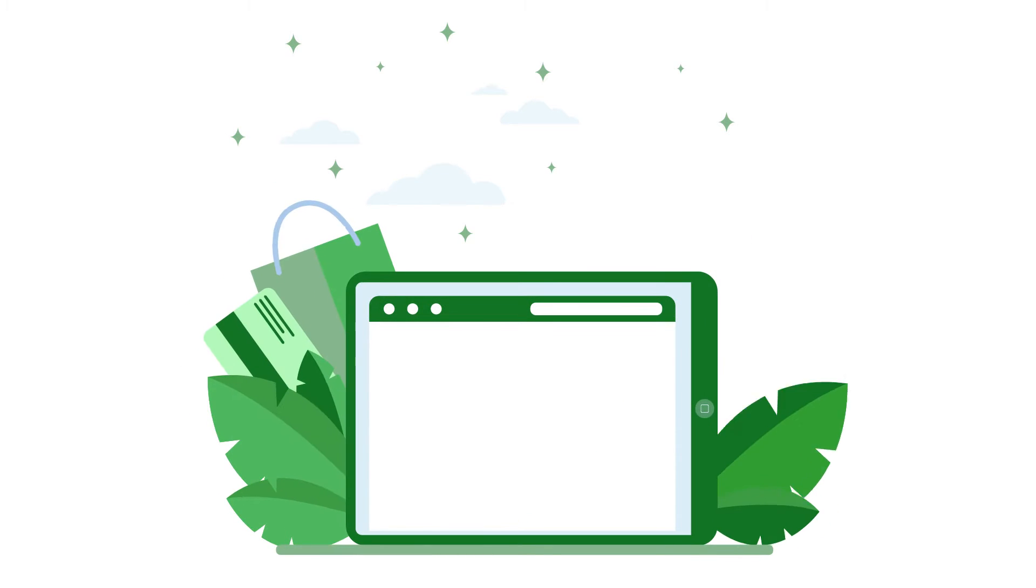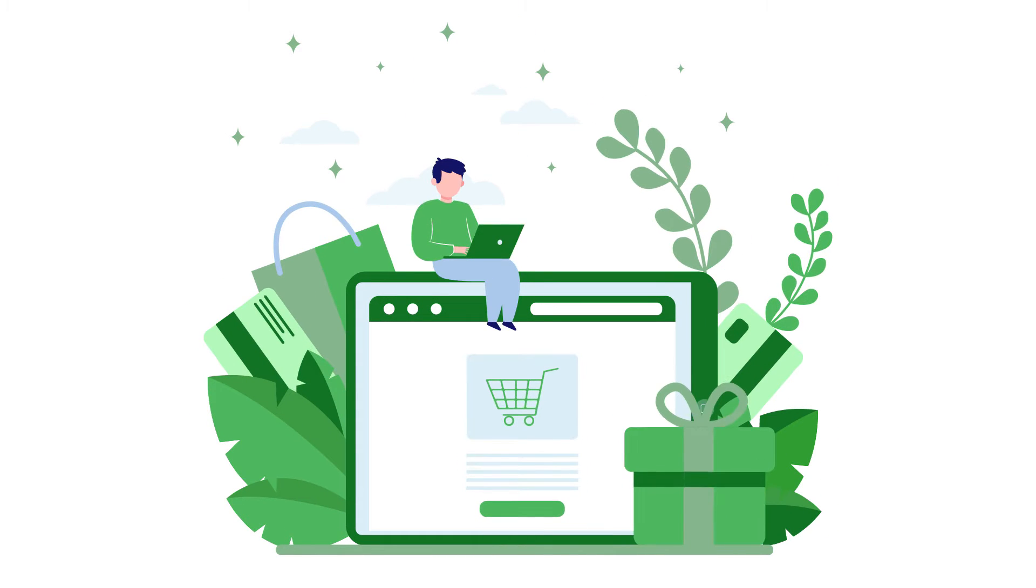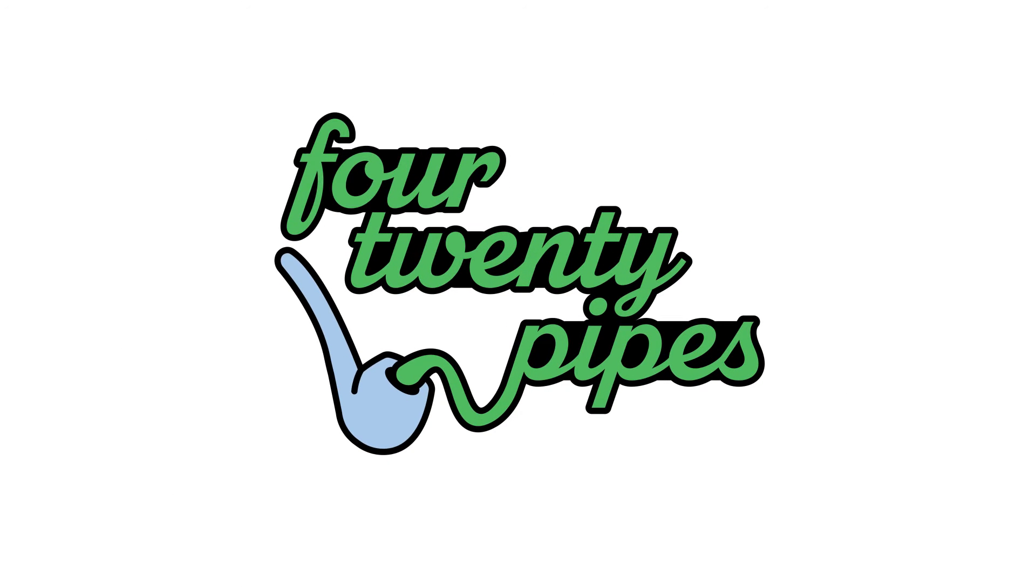Is your local brand adored and trusted by many but still facing more difficulties adapting to the e-commerce market than other industries? We at 420Pipes will fix this for you.